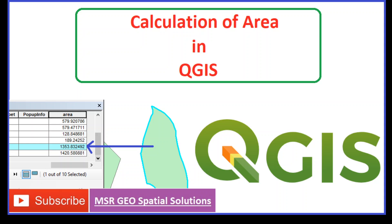Hi viewers, today from this video you will come to know the process of calculation of area of the polygon features in QGIS.